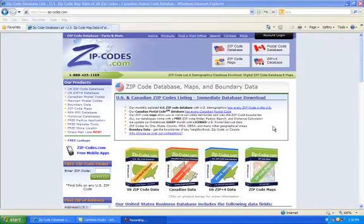We're going to be using the Street Atlas USA 2011 Plus. We're going to be compiling our call list.